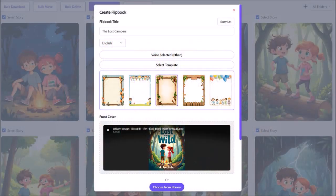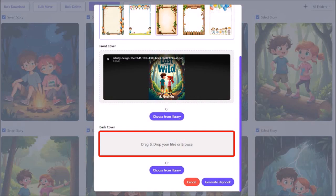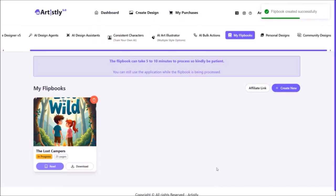We are back here. If you want to, you can upload a back cover. I'll skip this and then click on generate flipbook. Please note that generating the flipbook can take 5 to 10 minutes — in this case it was generated in less than 5 minutes. You will see the status as in progress, and once it's generated you'll see ready.